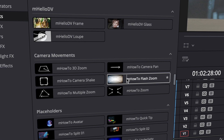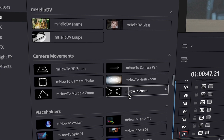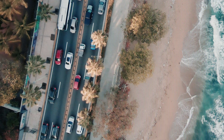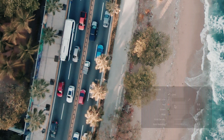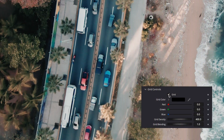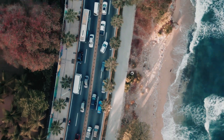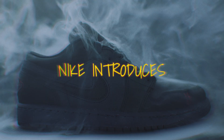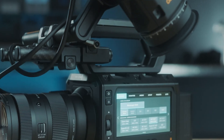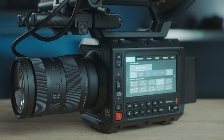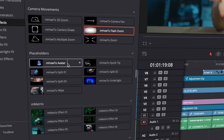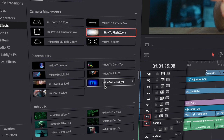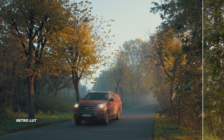There are of course all the basic effects, like camera movements — for example, a simple zoom that I use all the time in pretty much every video. They've even added a subtle grid effect that you can turn on and off, making the zoom look just a little bit different. But there's also a fancier flash zoom, multiple zoom, and even a 3D zoom. Then there are several placeholders I use whenever I'm comparing lenses or color grades, which will save you a lot of time.